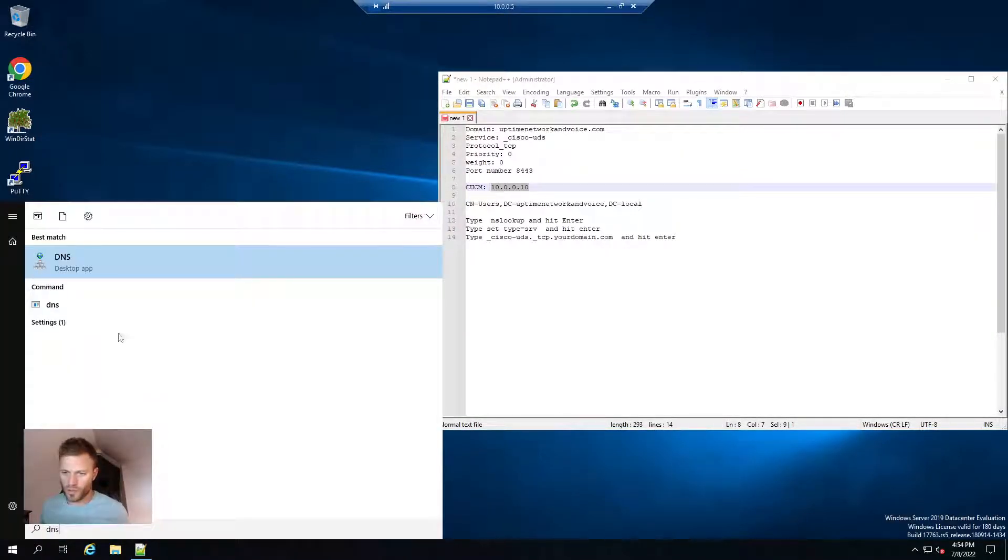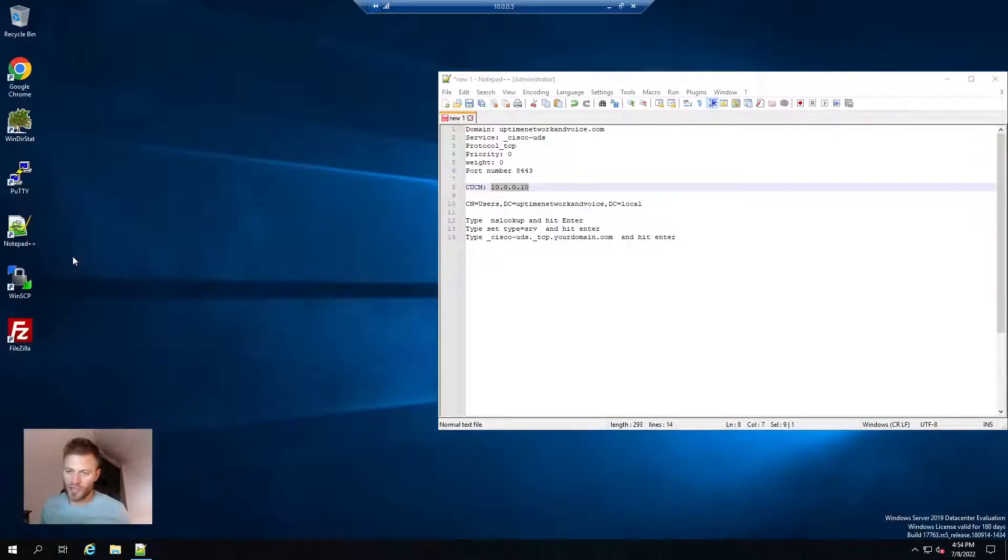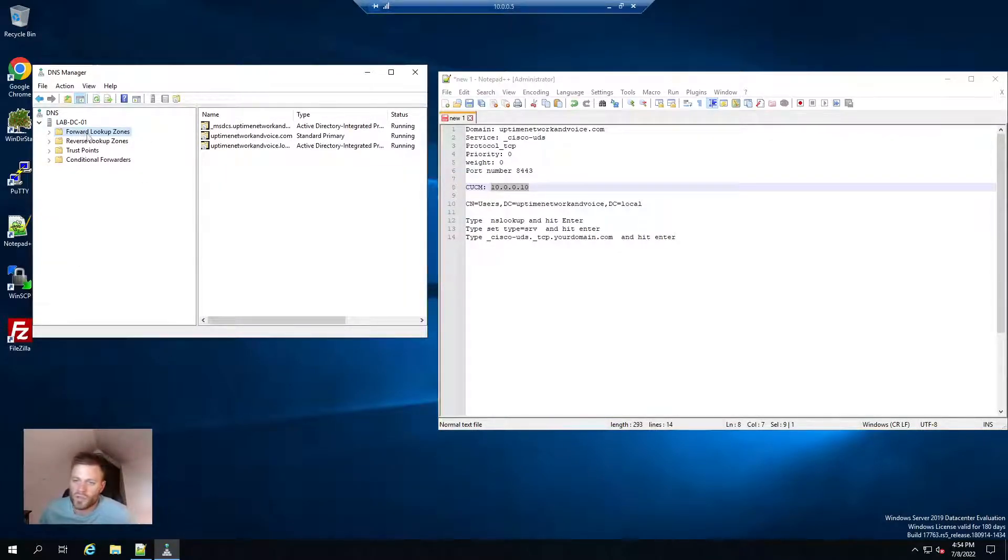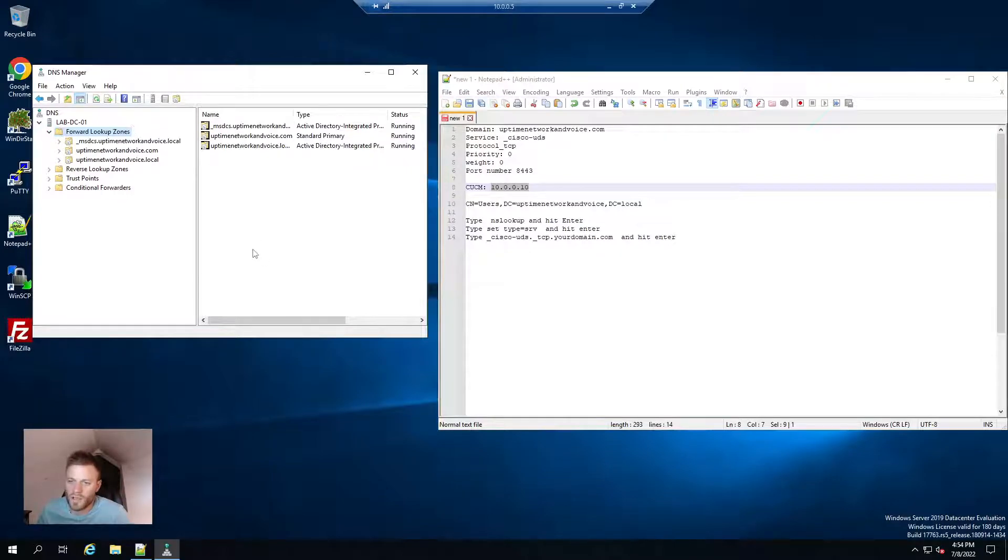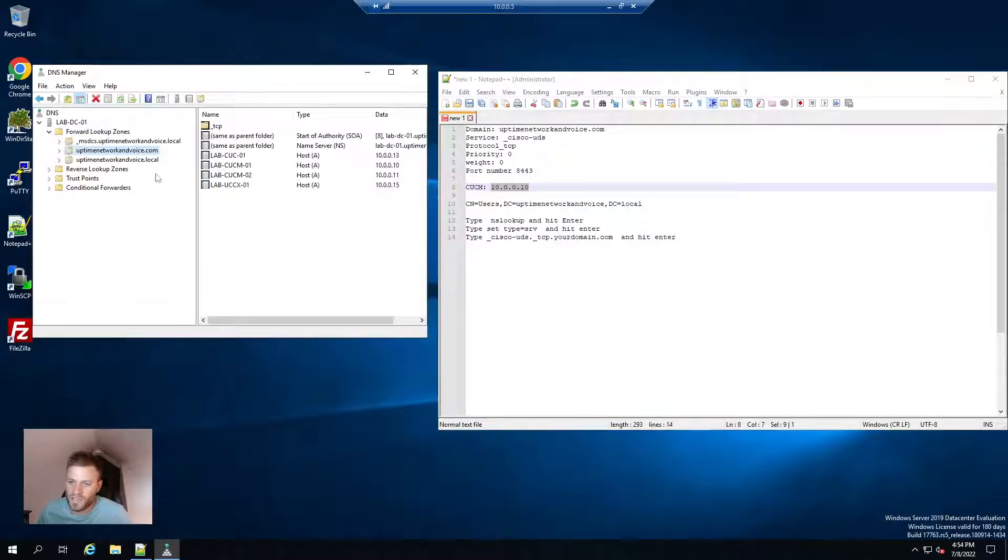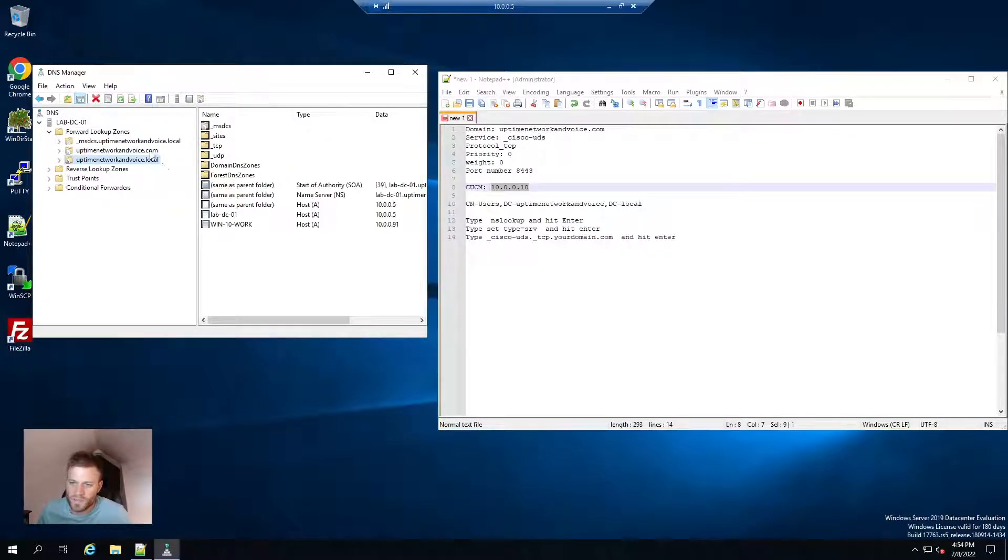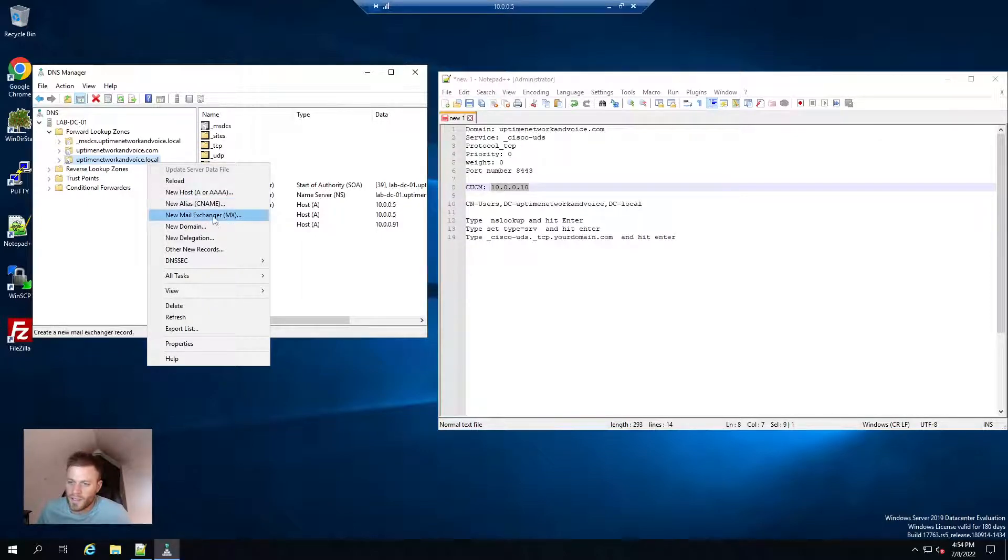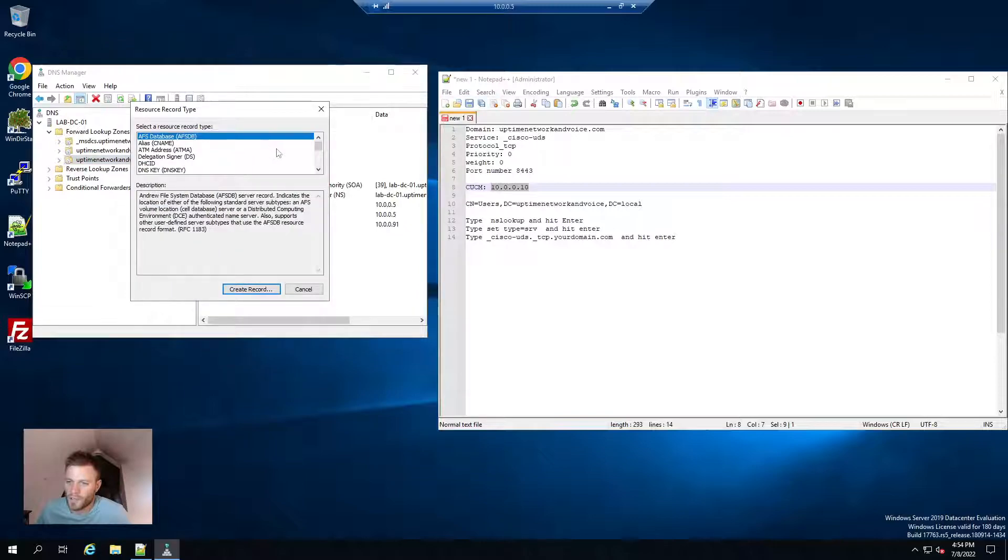So I am on my DNS server. I will just open up the application. I have my little cheat sheet right next to me. I am going to go to forward lookup zones, and then the domain that this computer is on, which is uptime network and voice dot local.